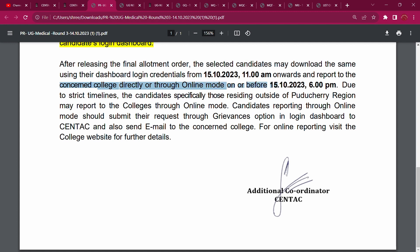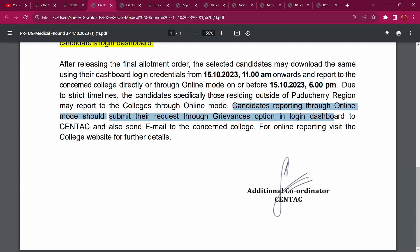Report to the concerned college through online mode on or before 15 October, 6 PM. Due to the strict timeline, the timeline is very tight. Candidates reporting through online mode should submit their request through the Grievances option in the Login Dashboard to Centac, and also send an email to the concerned college.